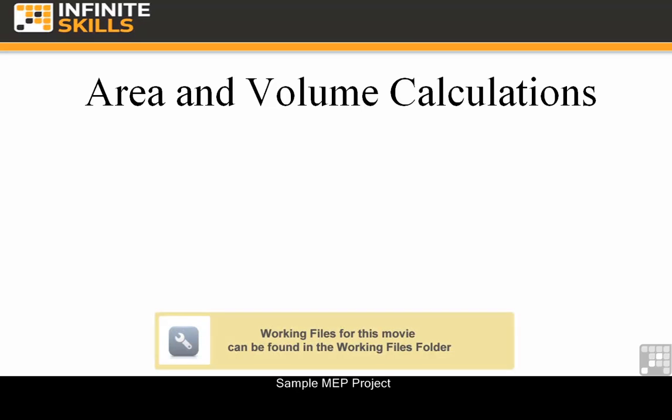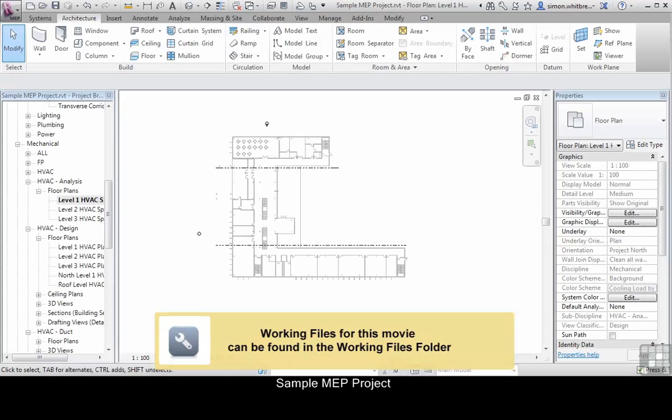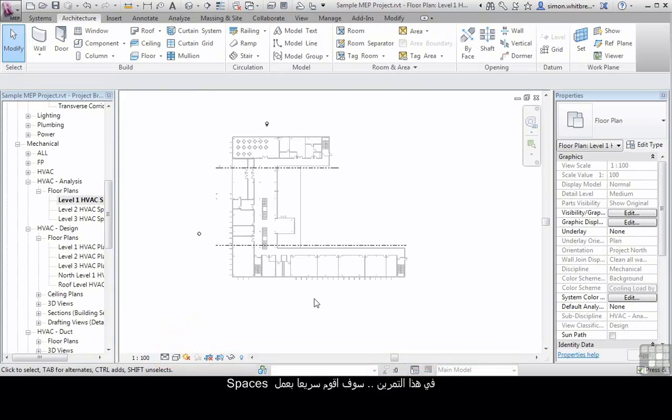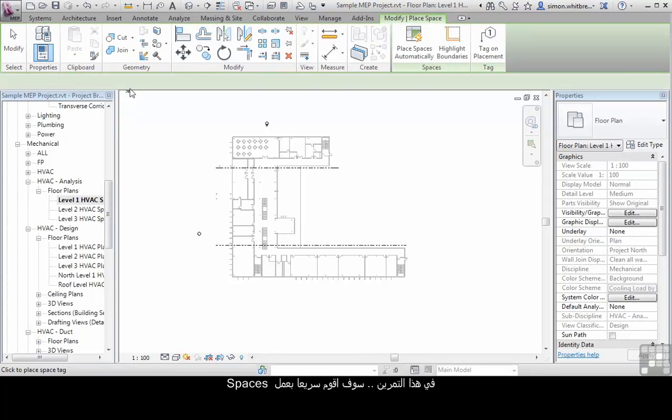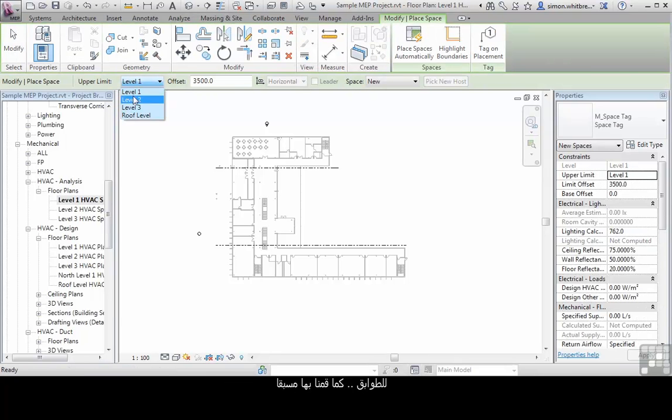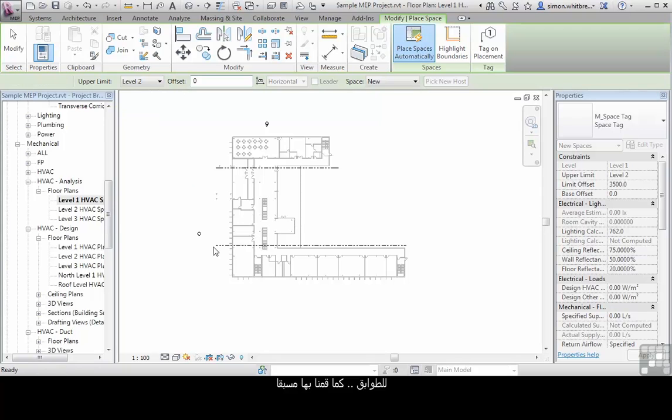In this exercise we're going to use the sample MEP project located in your common folder. So in this exercise I'm going to quickly run through and create spaces for all my levels as we have done before.